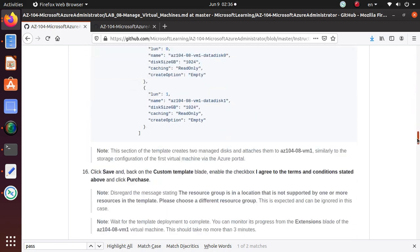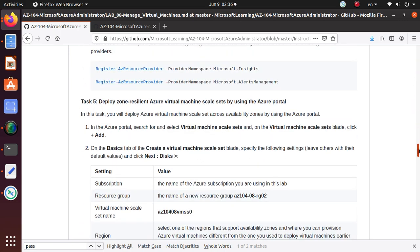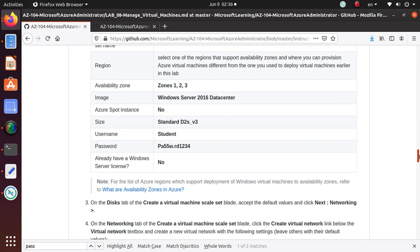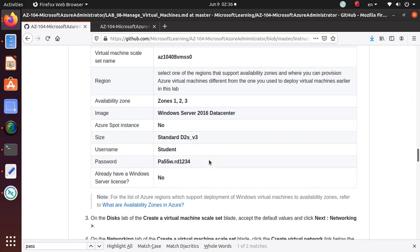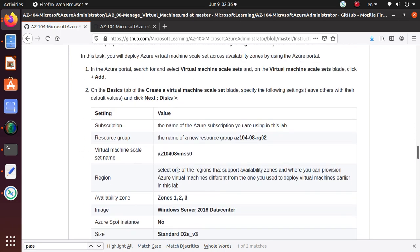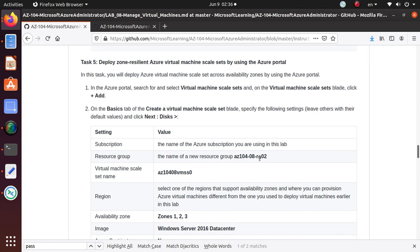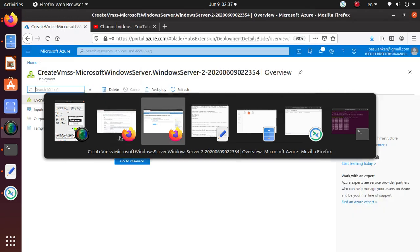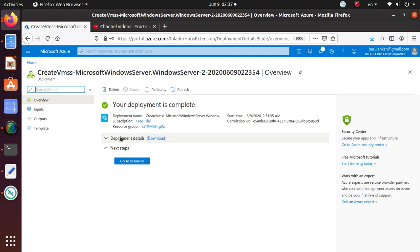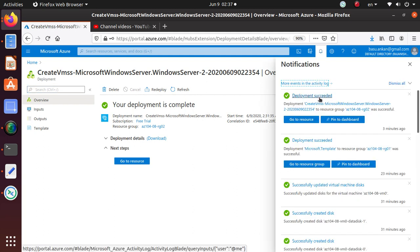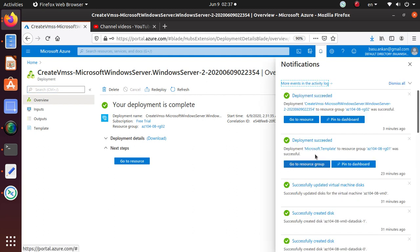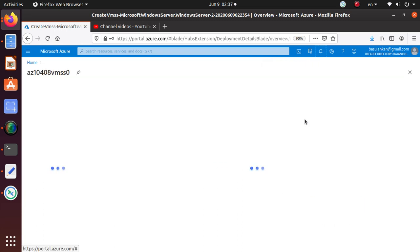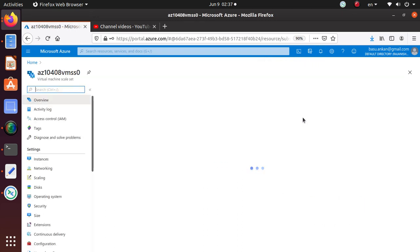We deployed our virtual machine into the resource group rg02. If I go back to Azure portal, first of all, if you look at it, our deployment is successful and that's the deployment we did to deploy the virtual machine scale set.